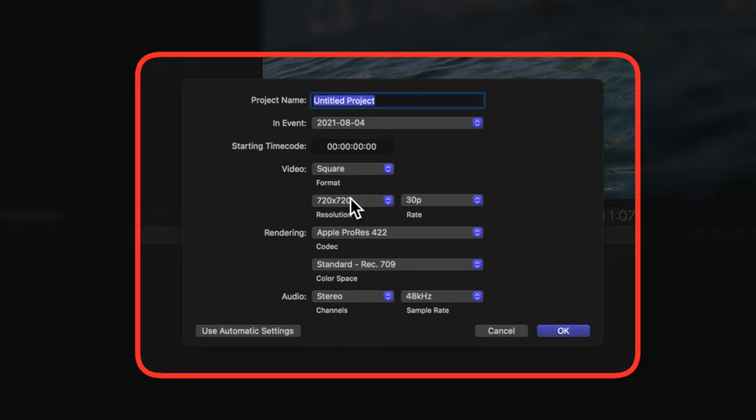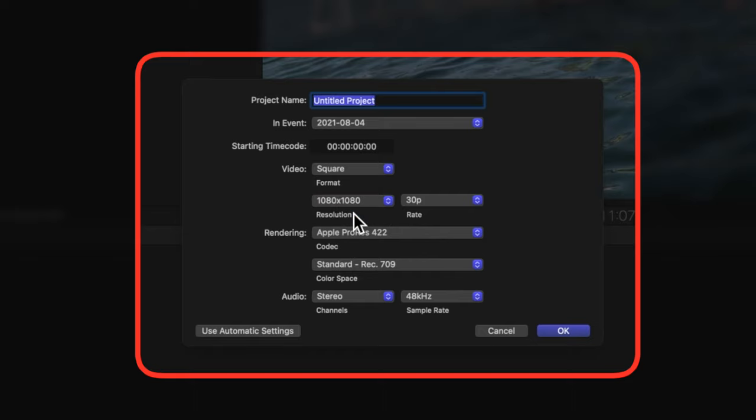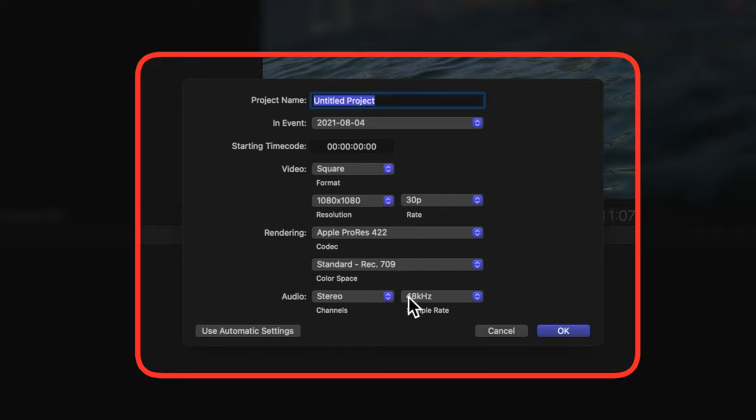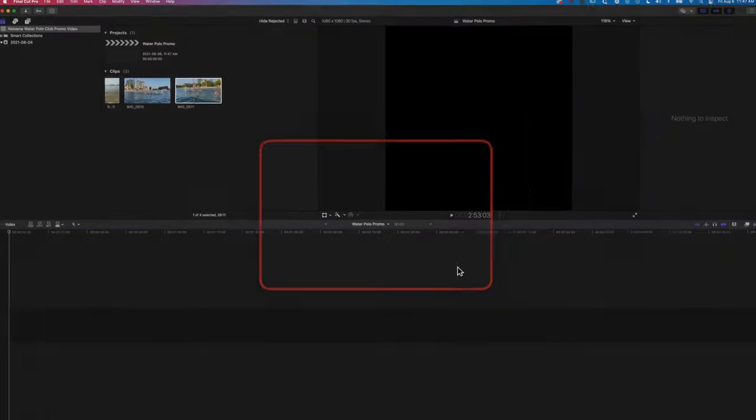The default goes to 720 by 720, which is a smaller square format. We're gonna change that to 1080 by 1080 so that we get a good quality square format for use on Instagram, Facebook, that type of platform. We'll leave it at 30 frames per second, the render format can be Apple ProRes, and the audio can stay as is. We'll call this Water Polo Promo and click OK.